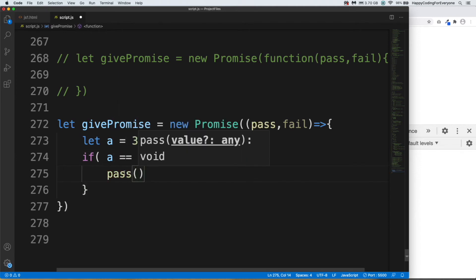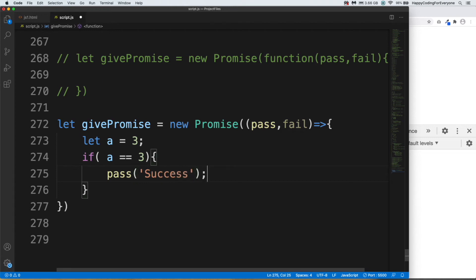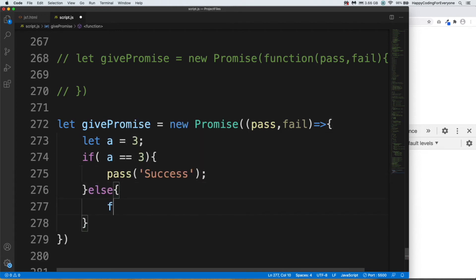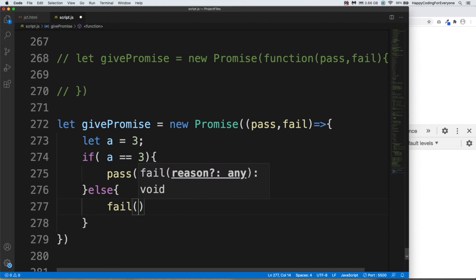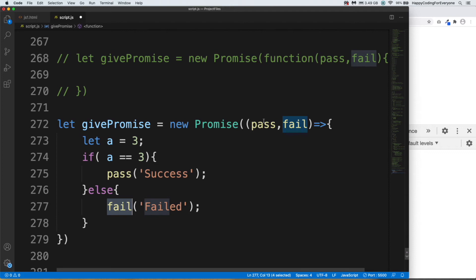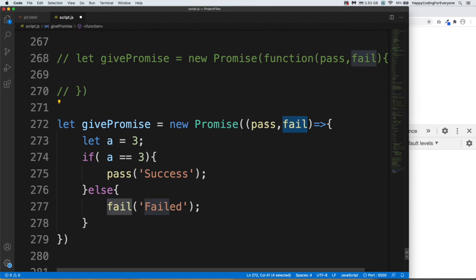That pass is coming from here, which is our pass parameter, and our message let's say 'Success' and semicolon. Else fail, and our message 'Failed' and semicolon. That fail is coming from here. You can assign any name you want.